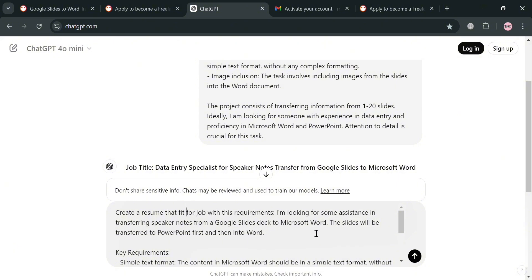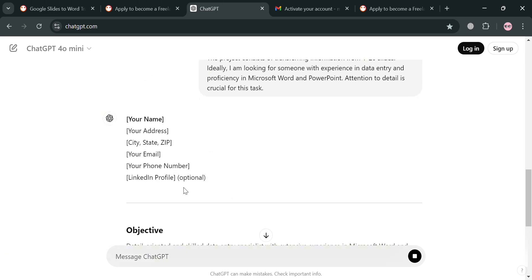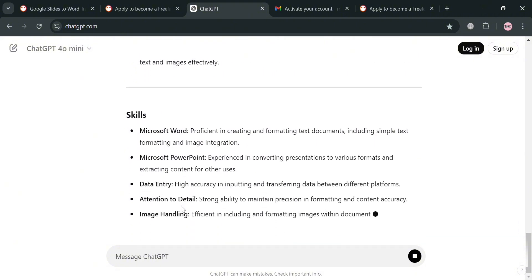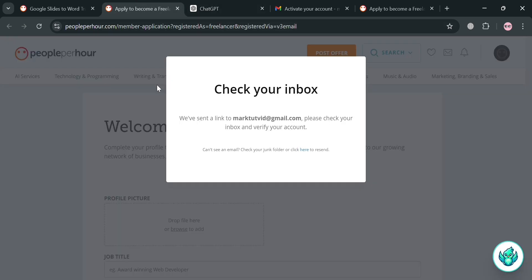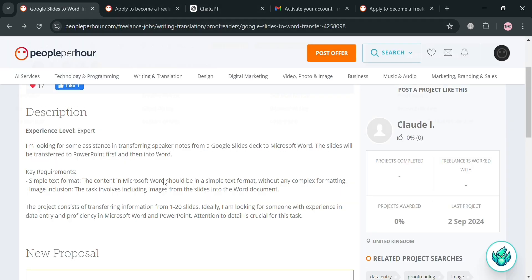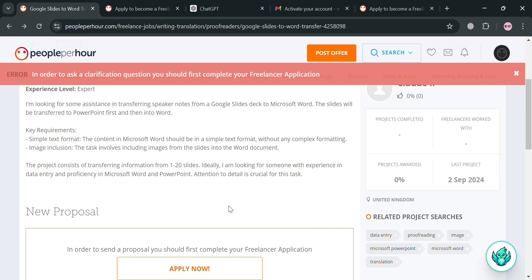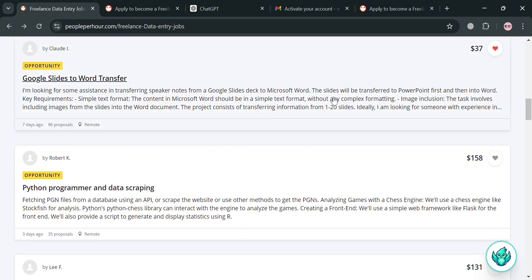After using ChatGPT, you'll be able to see a formatted cover letter that you can send to the employer, including a list of relevant skills, education background, and more. If you have other concerns or questions, you can click the 'Ask a Question' button, and your question will automatically appear on the clarification board below where the employer can answer it. However, you first need to complete your freelancer application to proceed.